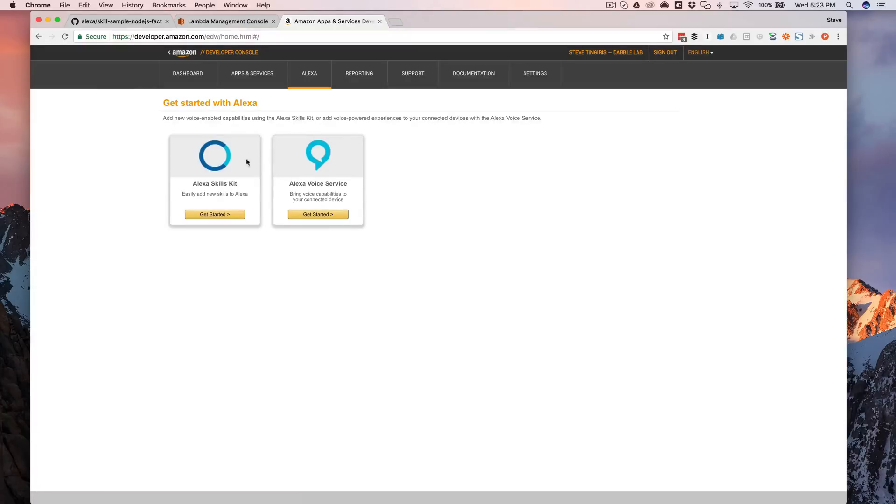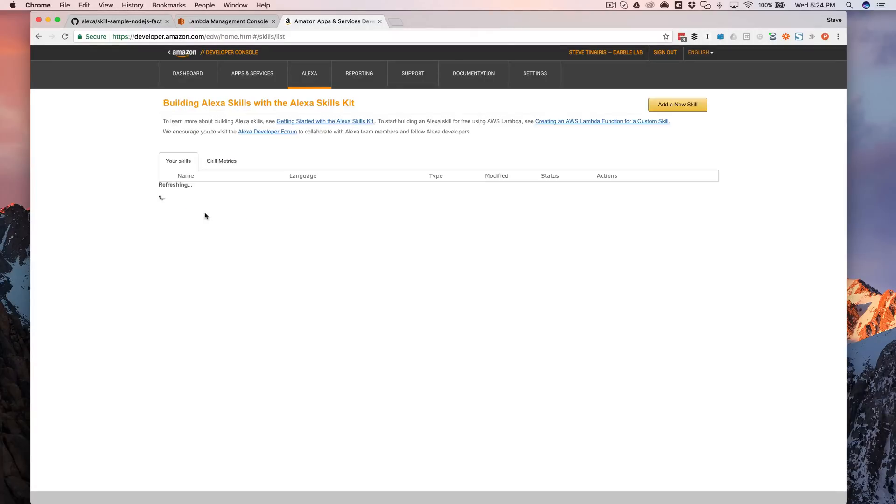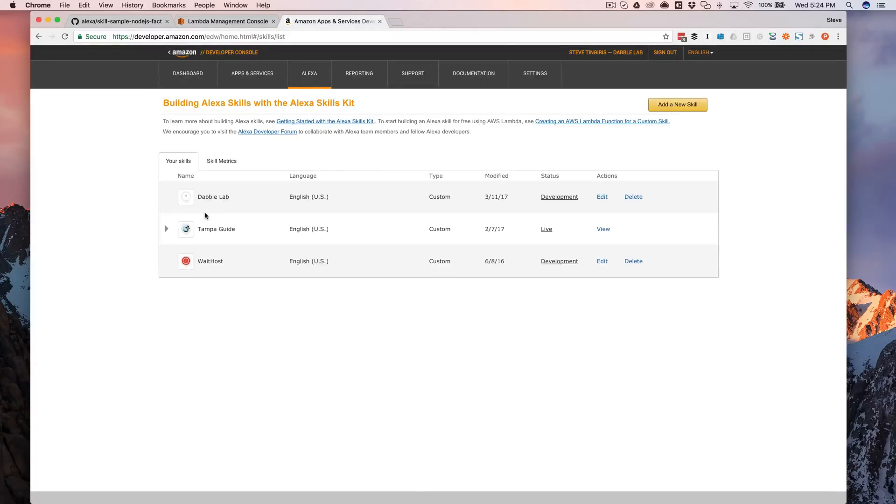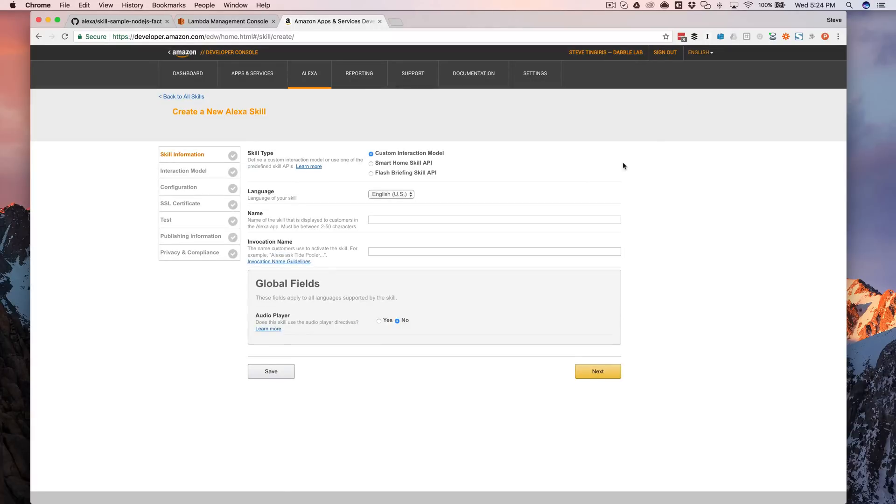And you've got two options. I'm not going to talk about the differences between these right now. We're setting up an Alexa skill using the Alexa skills kit. So just go ahead and select that to get started and choose the add a new skill button up here.